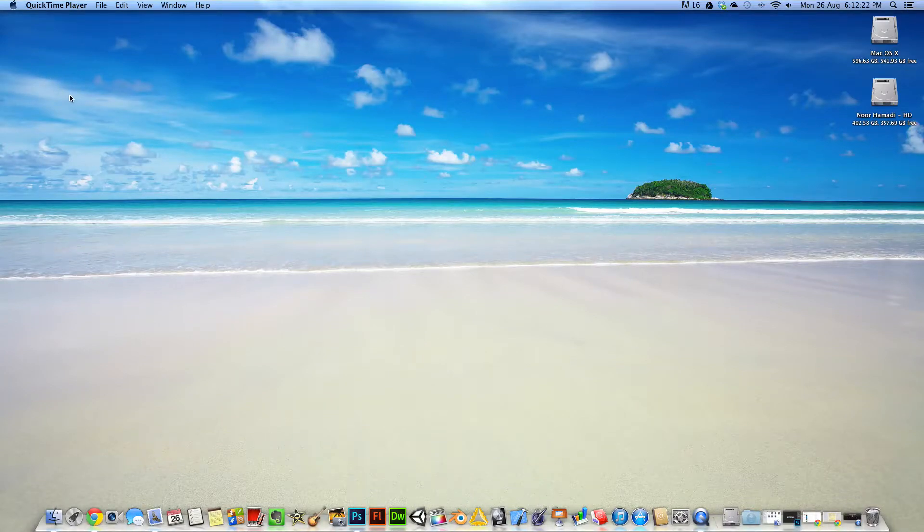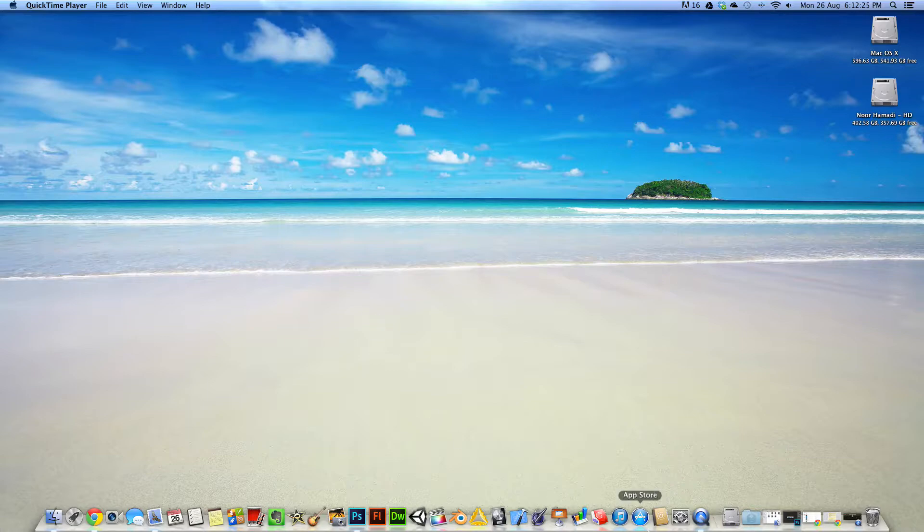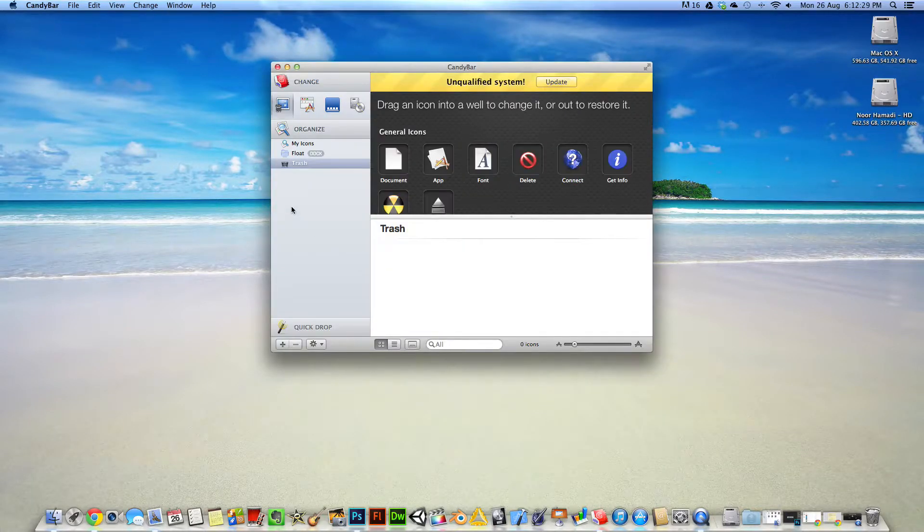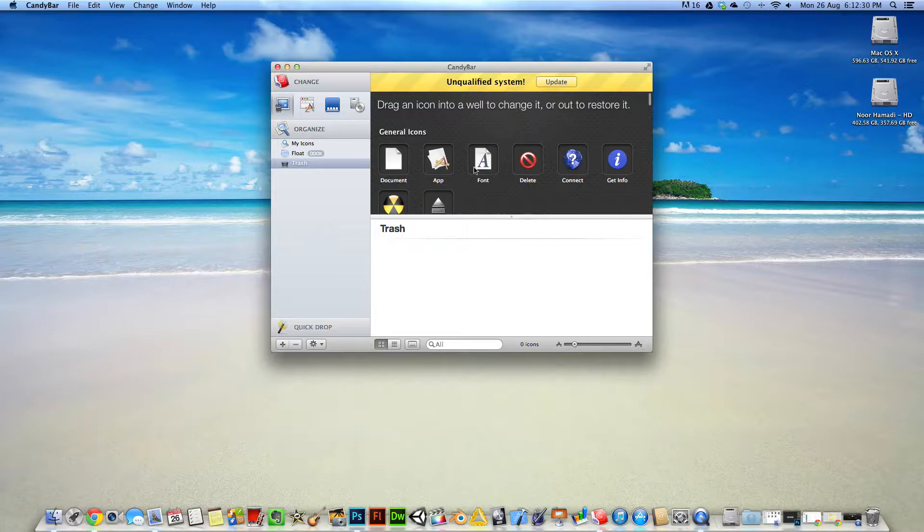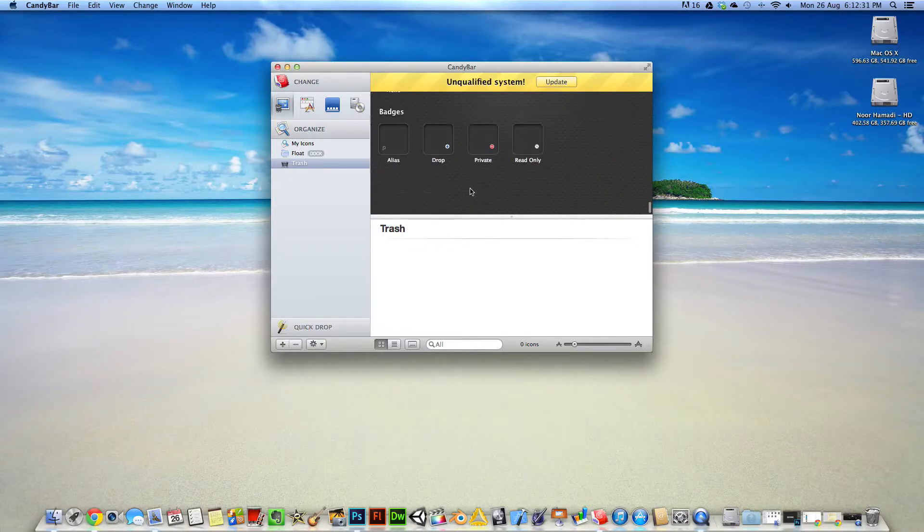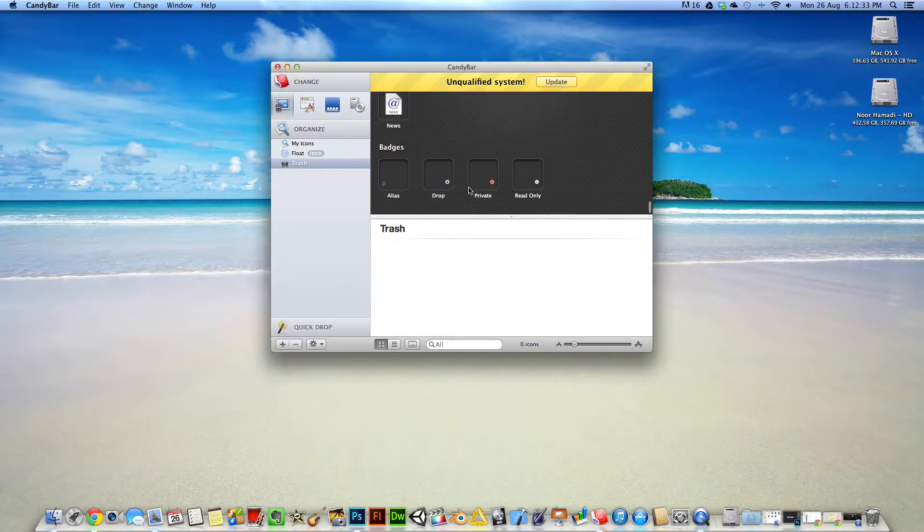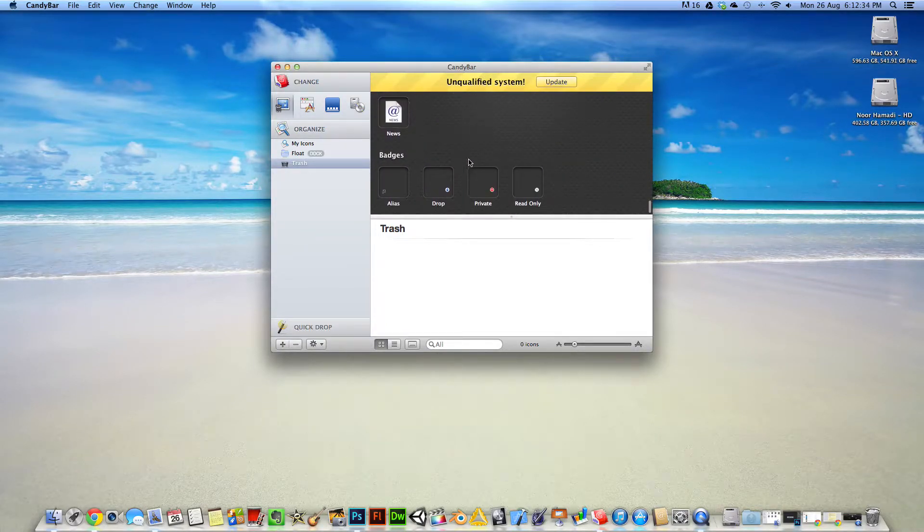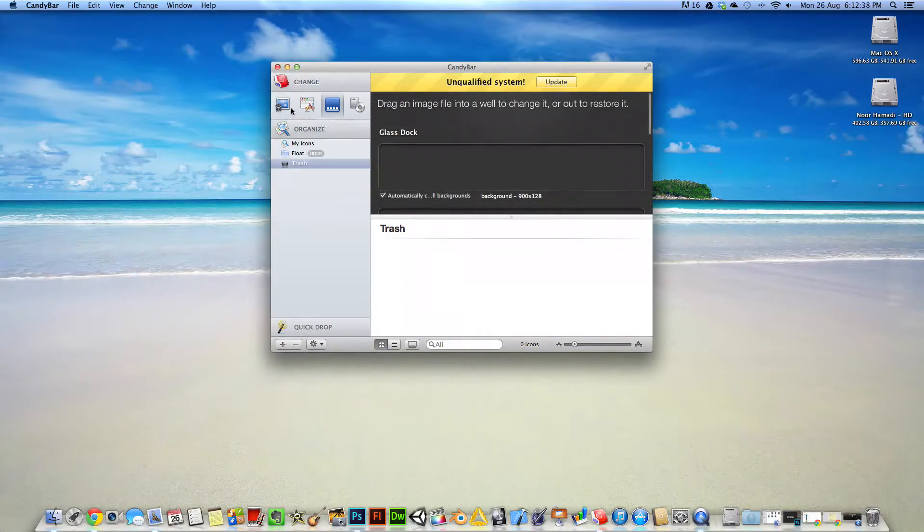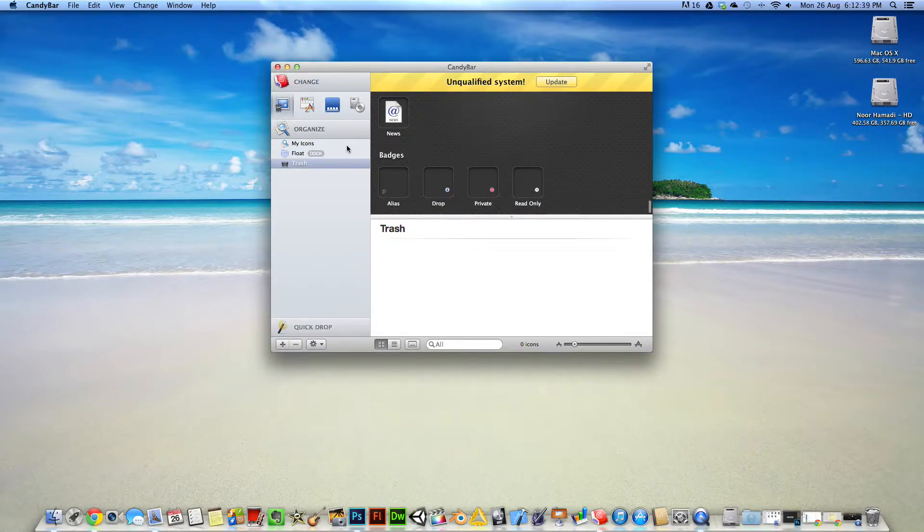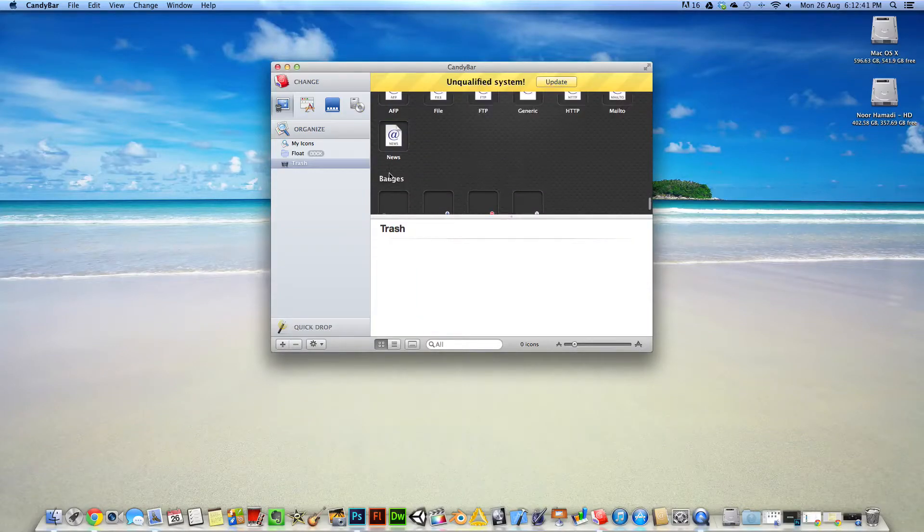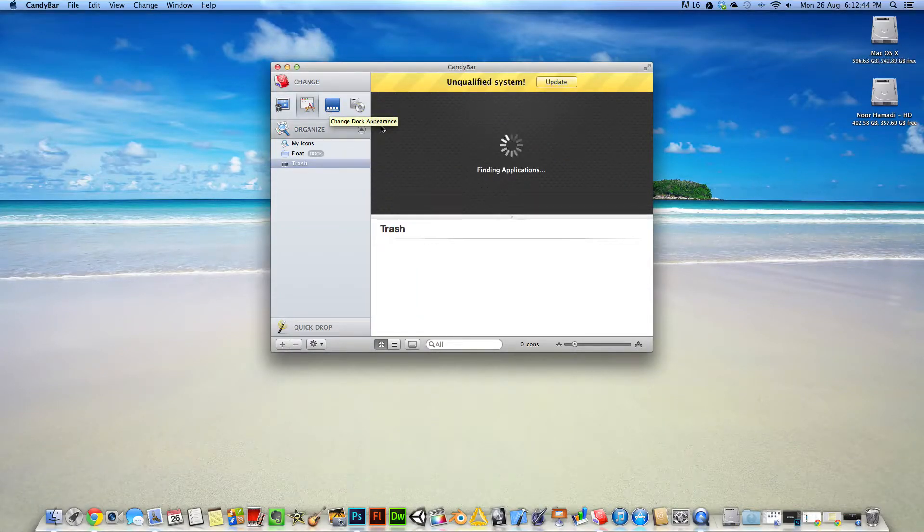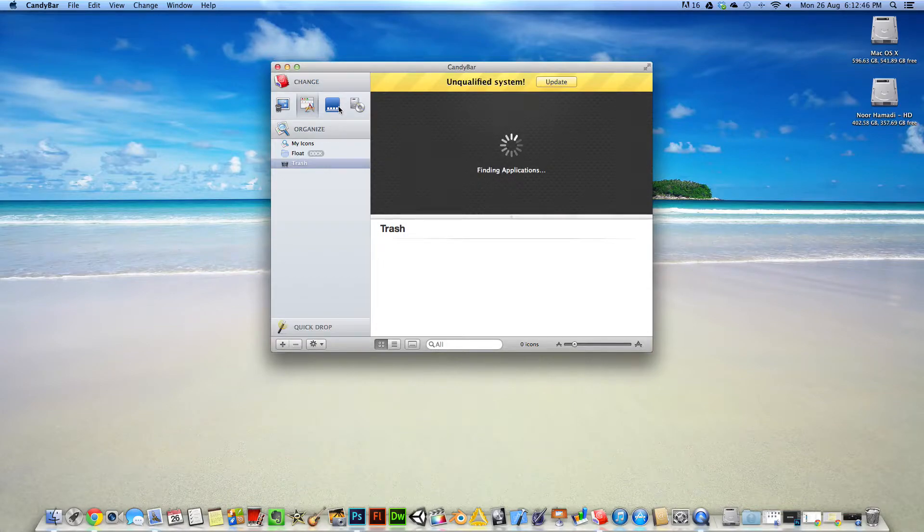Hi guys, this is an application review of the app Candiva. This is a winterboard for the Mac and it allows you to customize the icons as you can see here in the application.